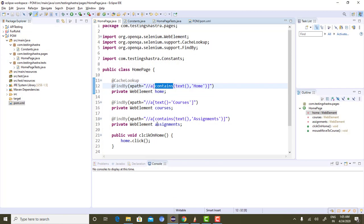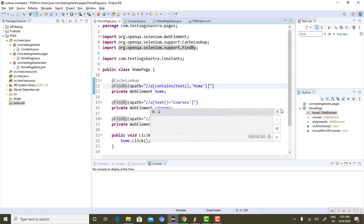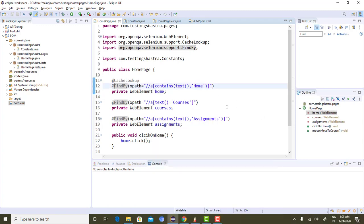When we write a typical Page Object Model framework, we usually write web elements using the @FindBy annotation. The @FindBy annotation initializes the web element variable at runtime with whatever locator strategy is specified. The disadvantage of @FindBy is that it goes to the DOM every time and searches for that particular web element using the locator strategy.